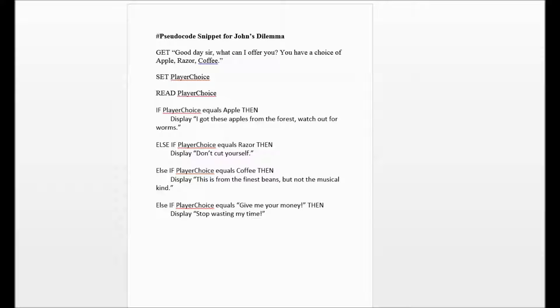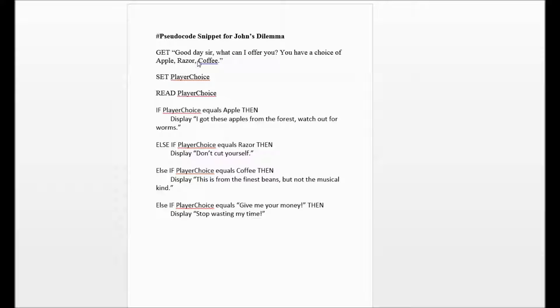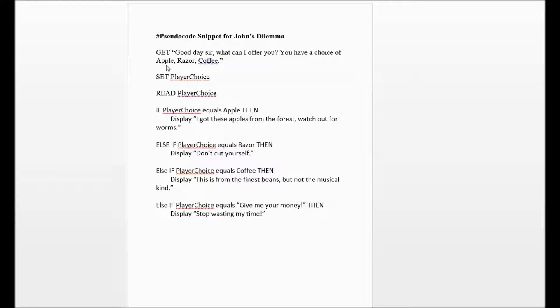And basically you're asking yourself, what if? So as an example of a pseudocode before you, I am offering a snippet for John's Dilemma. So in the first step of the pseudocode, we're asking ourselves, good day sir, what can I offer you? You have a choice of. Now this GET is a pseudocode for the programming language to acquire or get what is being offered. And in this particular example, it is three choices: an apple, a razor, and a coffee.